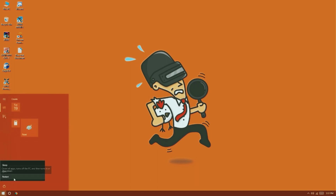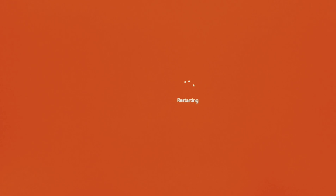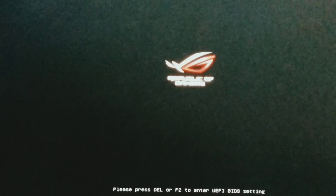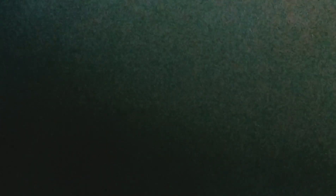So, first open the BIOS menu by simply restarting the PC and pressing the F2 or Delete button while starting. In the BIOS menu, you need to select the Advanced Mode. You can also press F7 for selecting it.